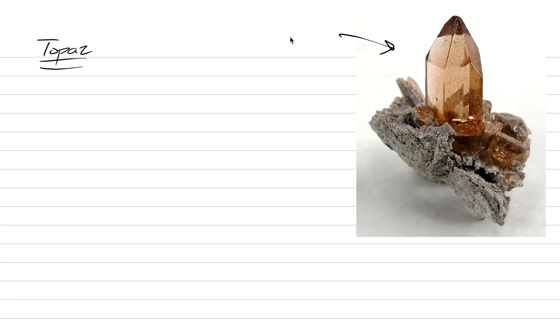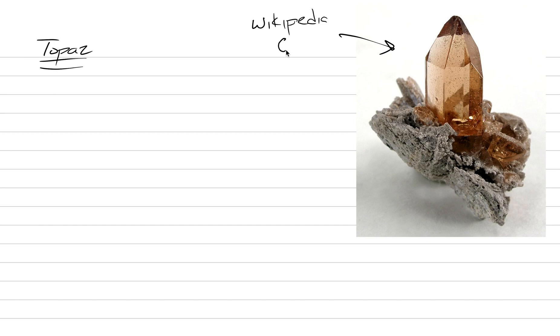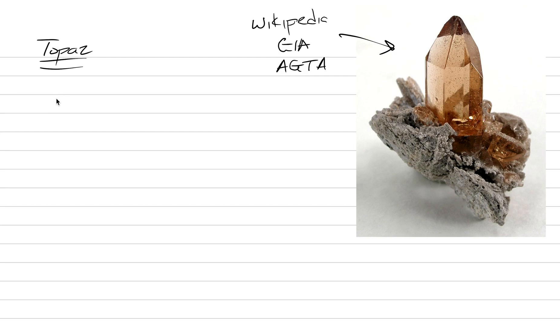One of the more famous gemstones in America. If you want more of this type of information when we are done with today's lecture, of course go to Wikipedia. That's where I get a lot of my information. You can go to GIA or even another gemology trade website called AGTA. These are all good outside sources of information about gems in general, but also topaz.